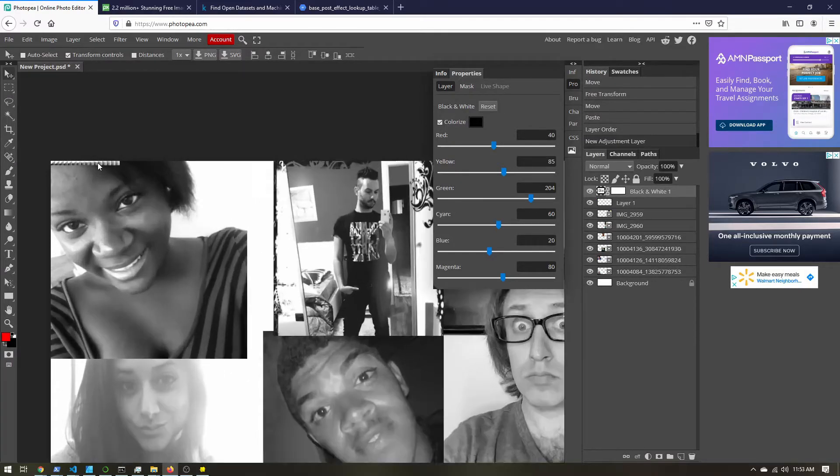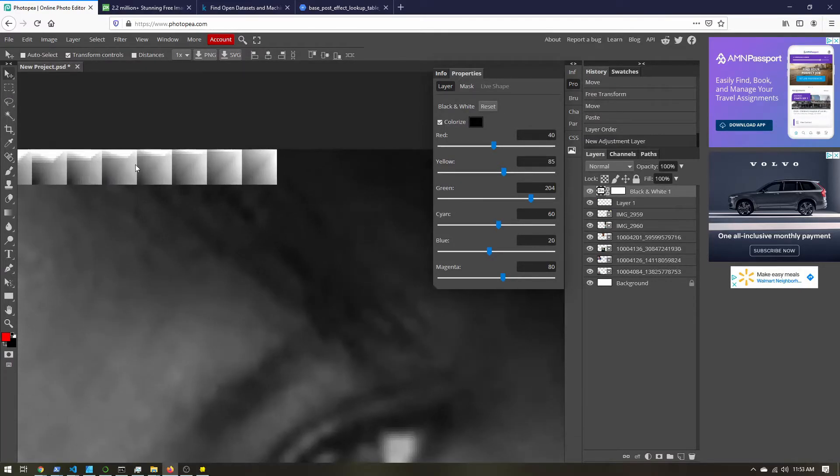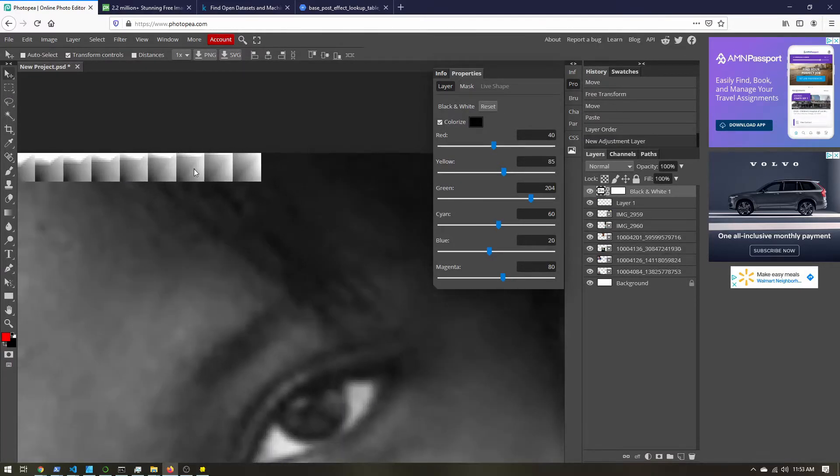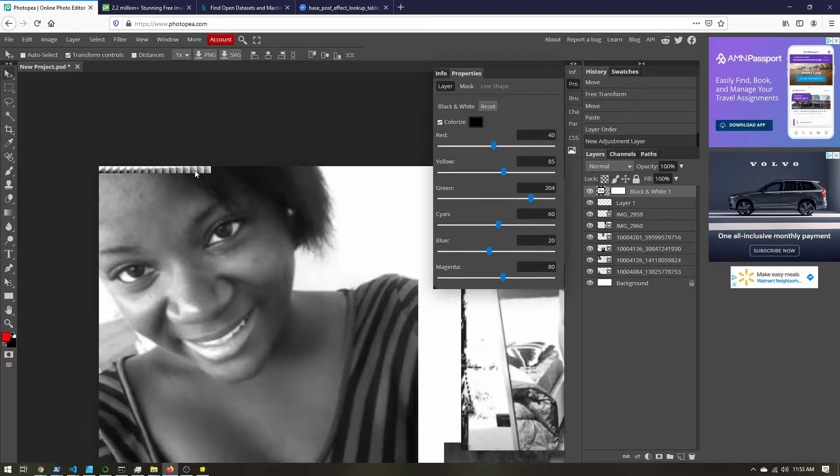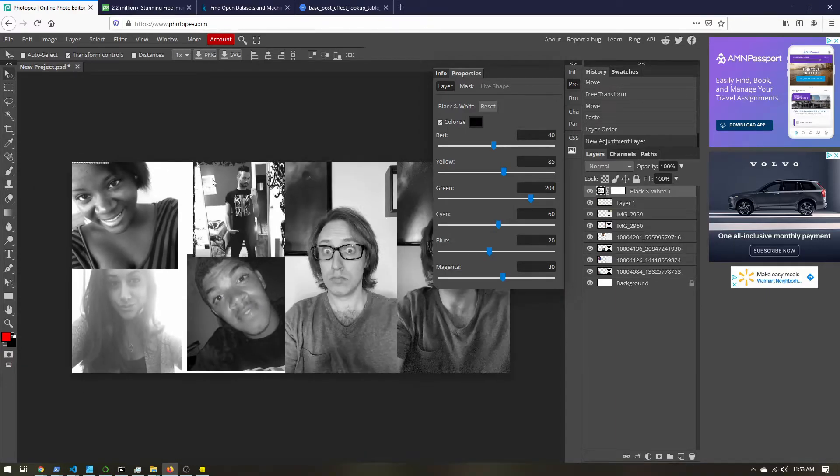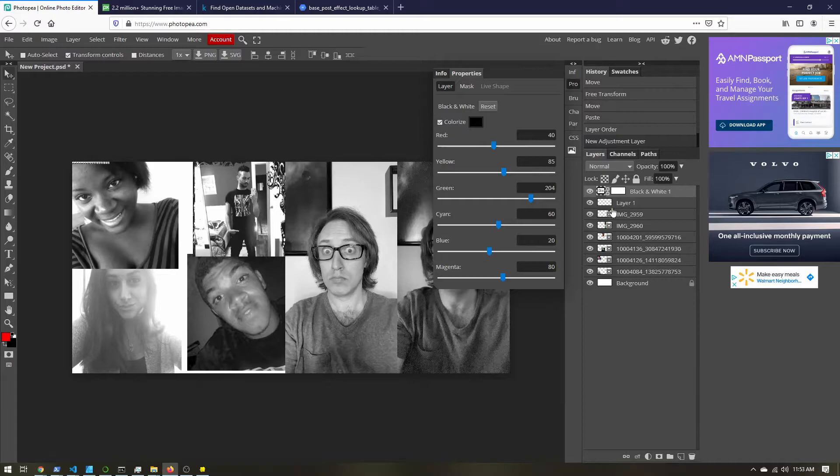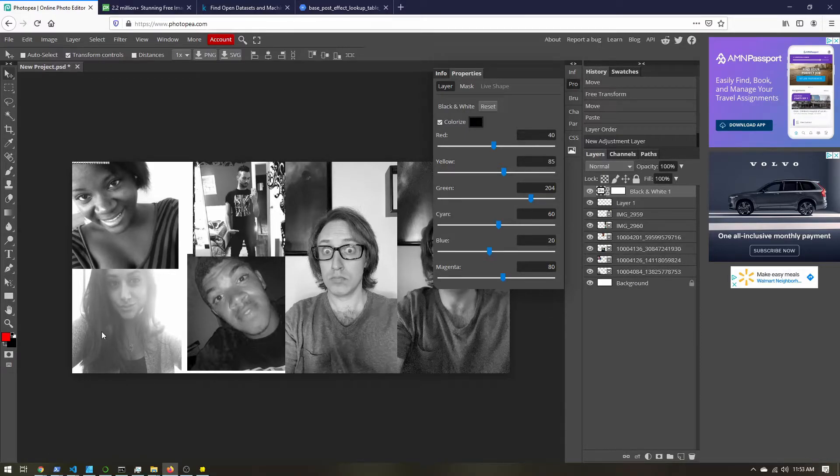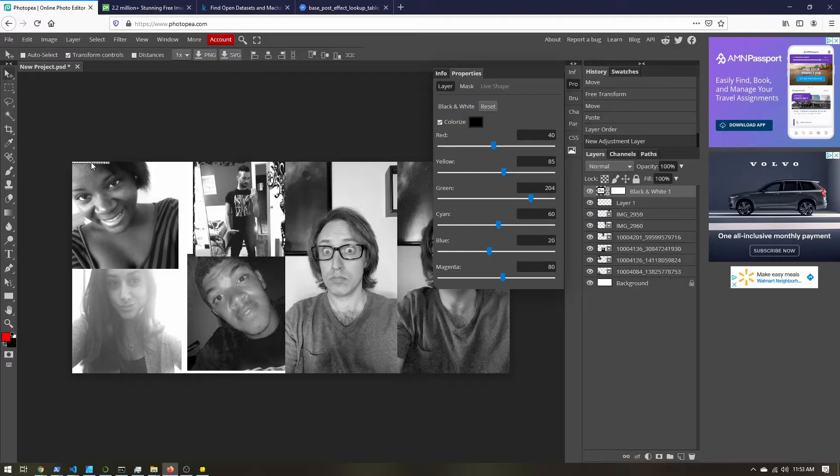If I zoom in, you can see my base lookup table is also black and white. So the adjustment layer will operate on everything below it. So we can check all of our reference images at once. And it's being applied to our base lookup table.